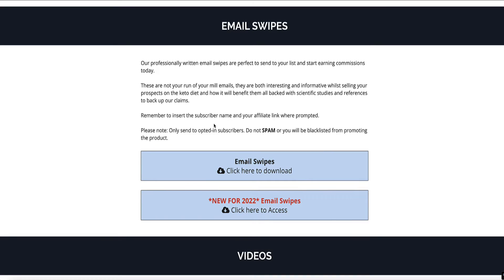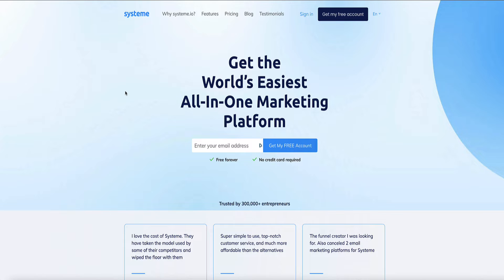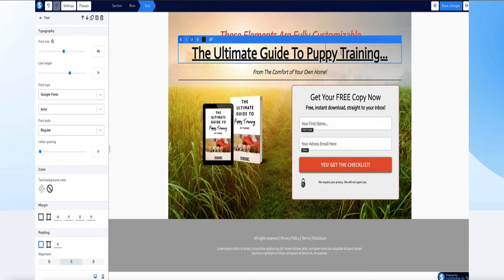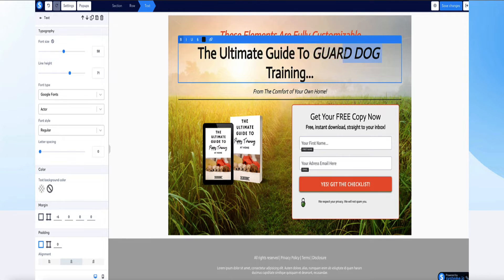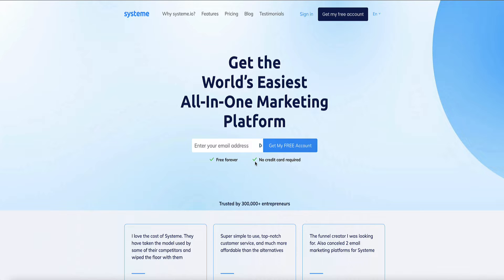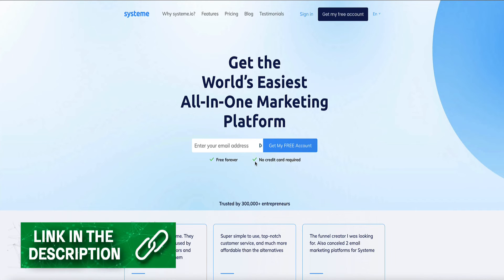After we set up our landing page, we're going to set up an automated email follow-up series. Once the person opts into our list, we'll have an automated series that sends emails to them daily to encourage them to buy this product. Now we've chosen our affiliate product, we need to use some free software to create our landing page, collect email addresses, and promote the affiliate offer. The software we're going to use is called Systeme.io — an all-in-one marketing platform that lets you build landing pages, funnels, membership sites, and does your email automation, all on the free plan. It's free forever and you don't need to enter a credit card.